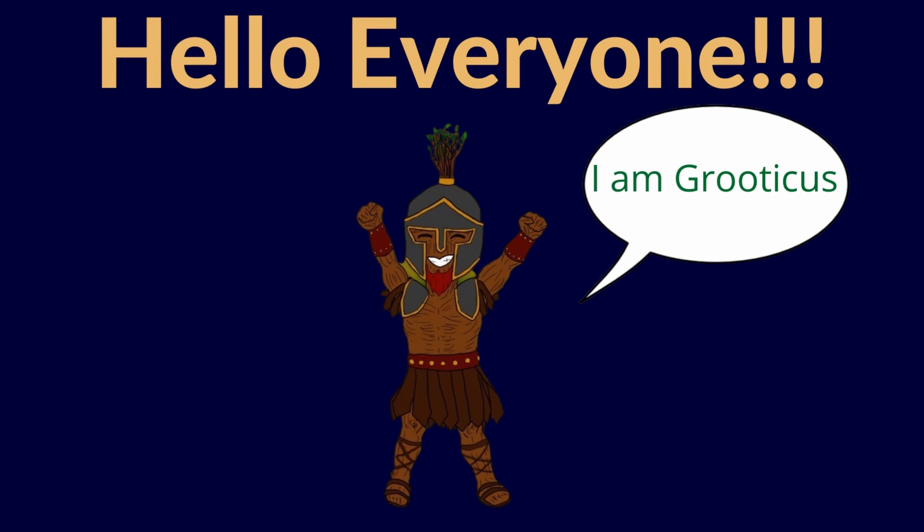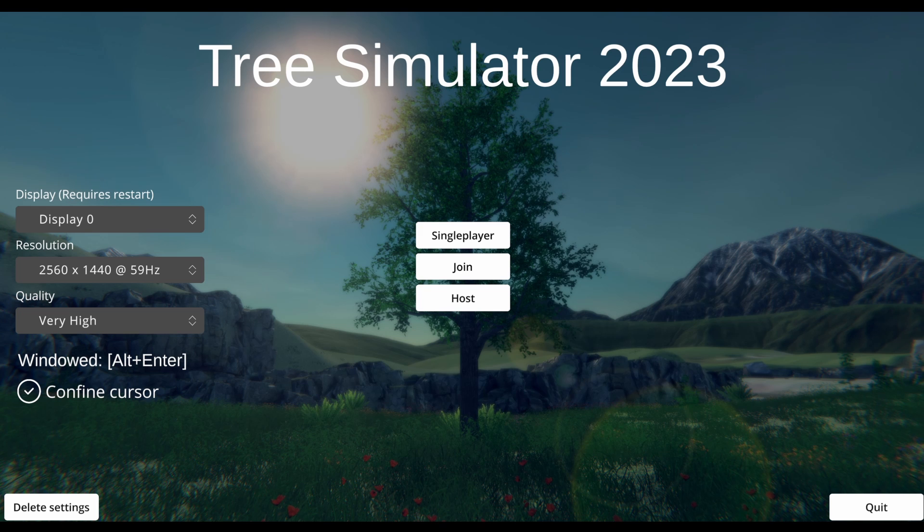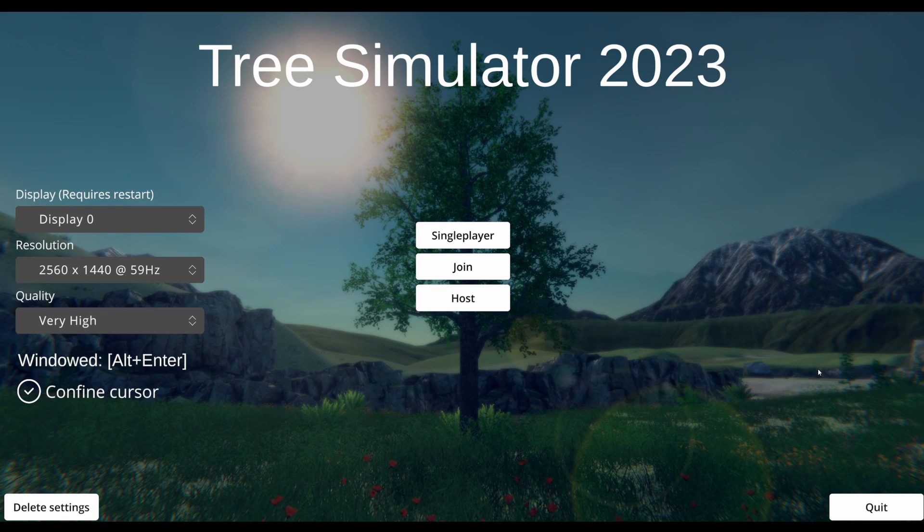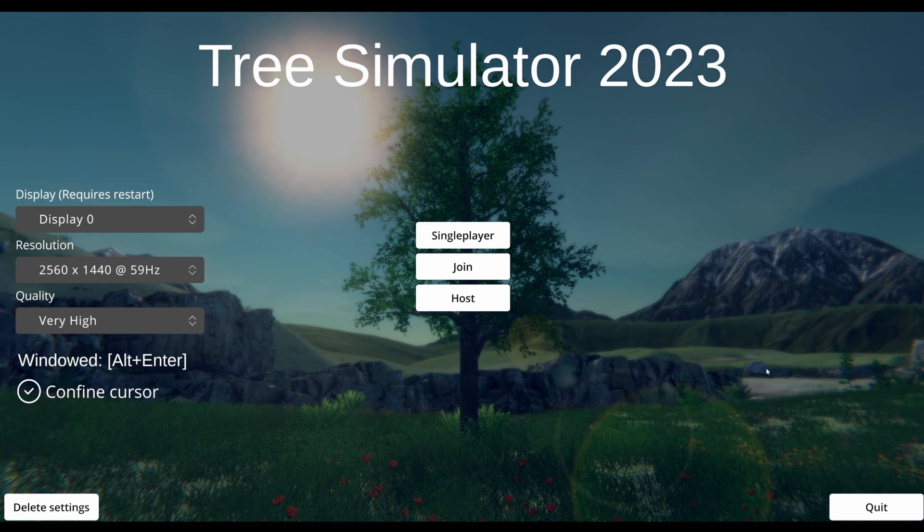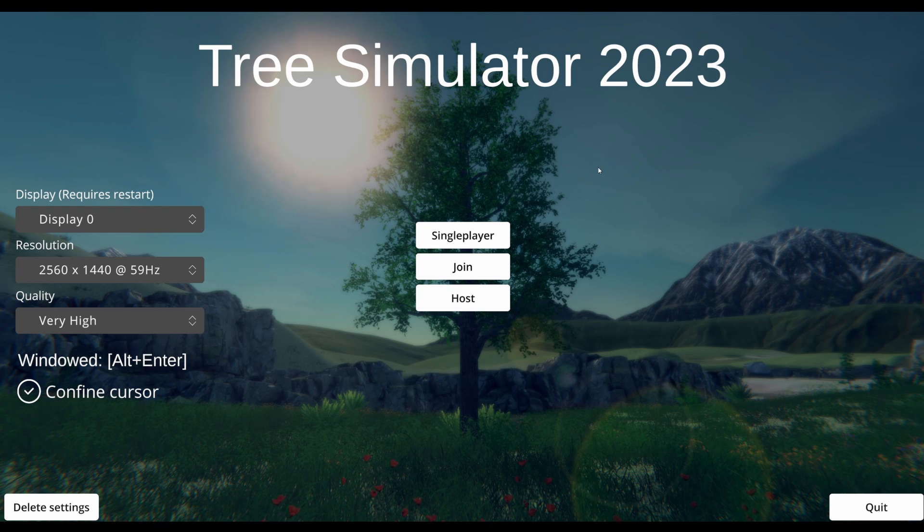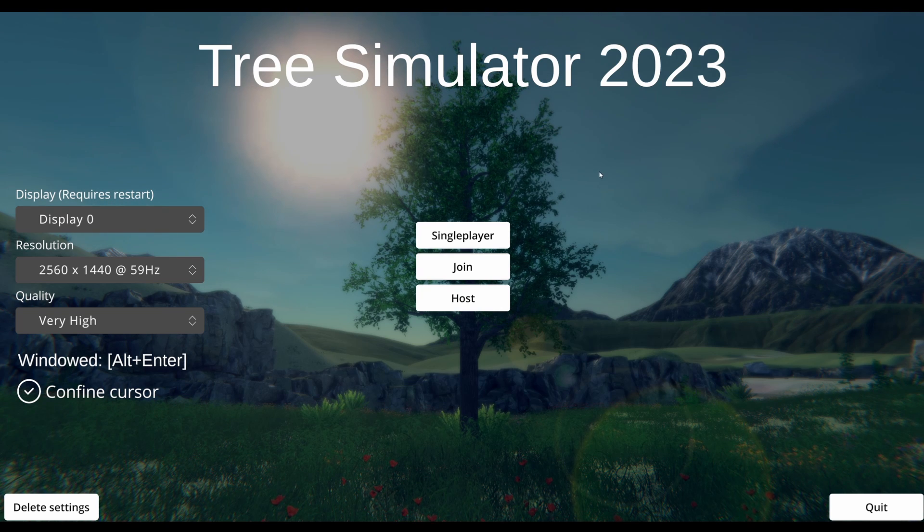Hello, everyone! I am Gruticus, and welcome to a game that I can't possibly be bad at. It is Tree Simulator 2023! So, you know, next year, but that's fine.